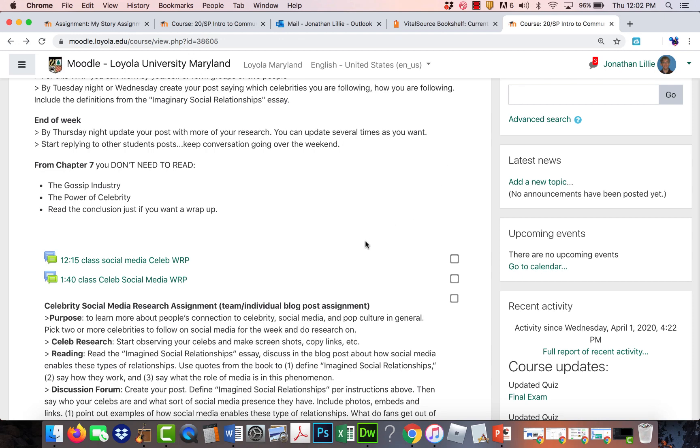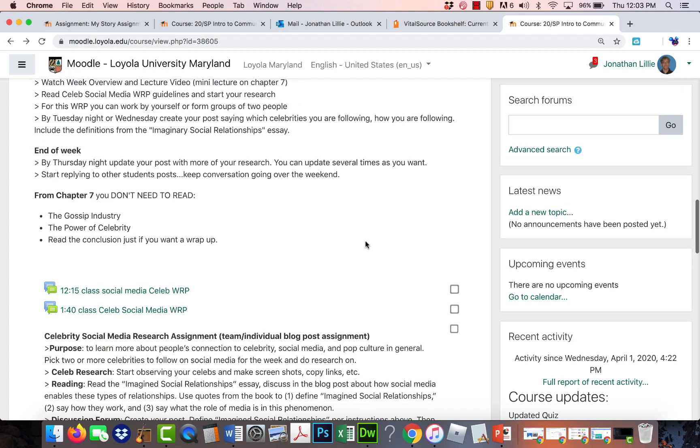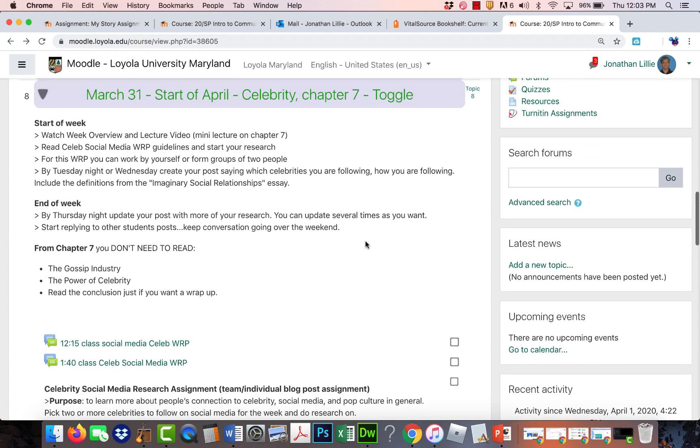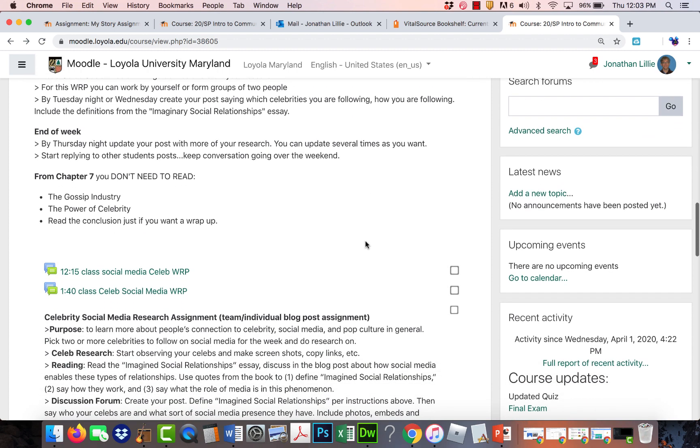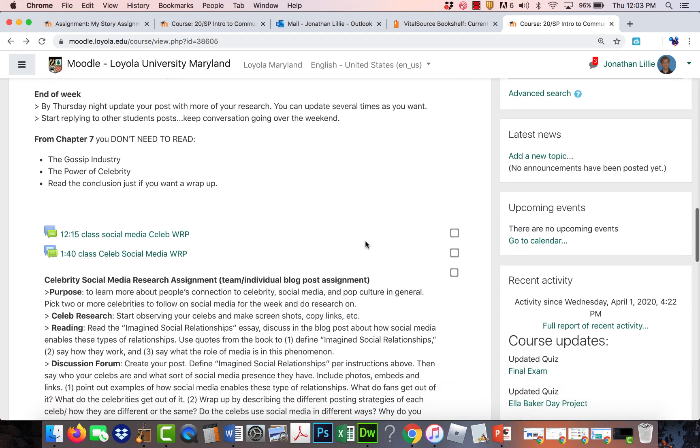Hey everybody, I decided to create a pretty quick video for you just to talk a little bit about the Celebrity Social Media Research Project and some adjustments to the course schedule.